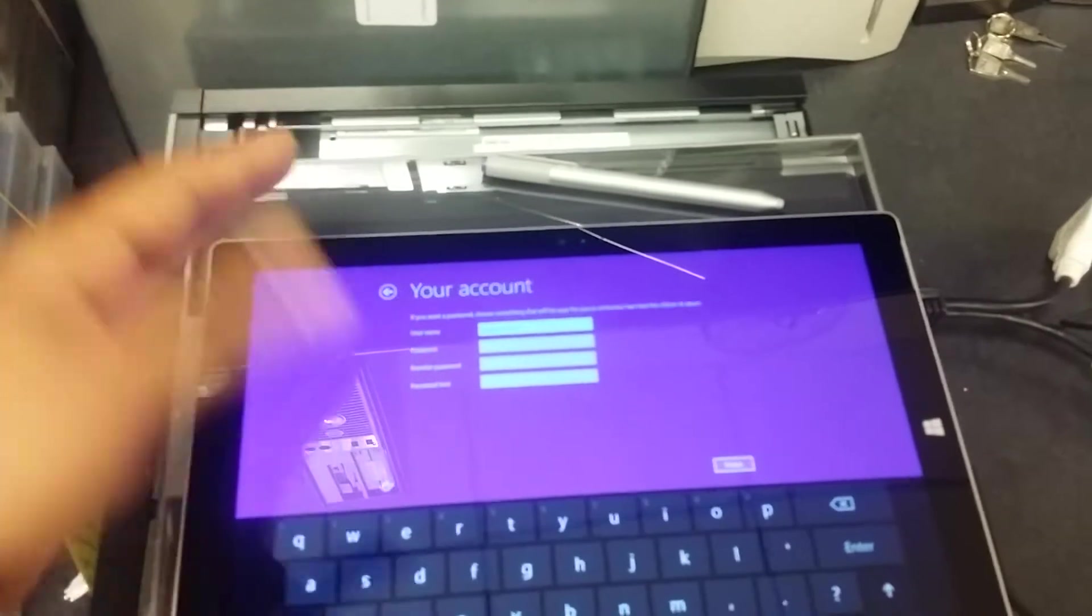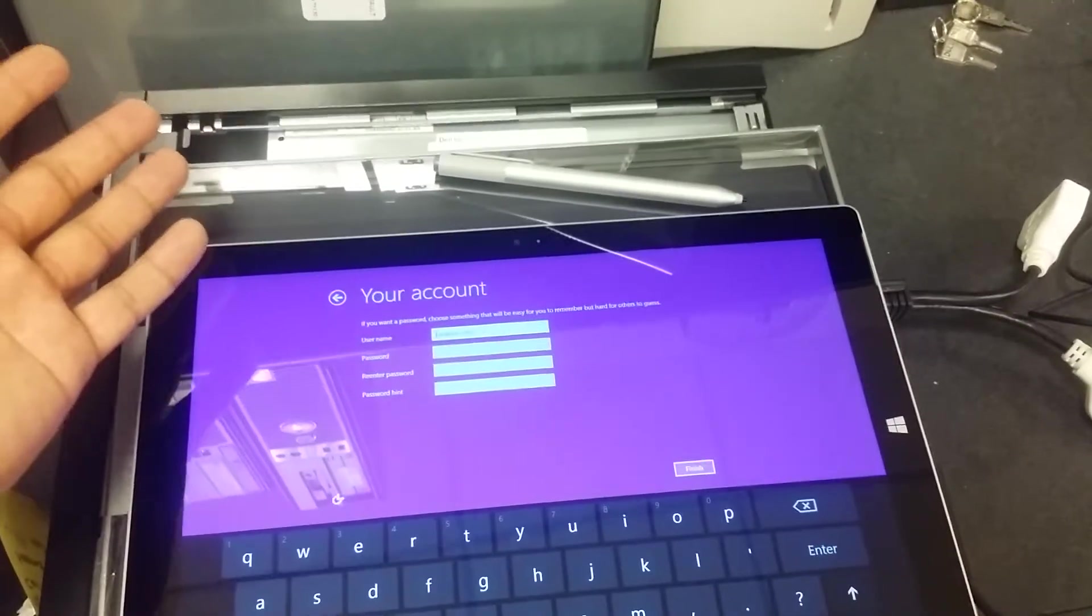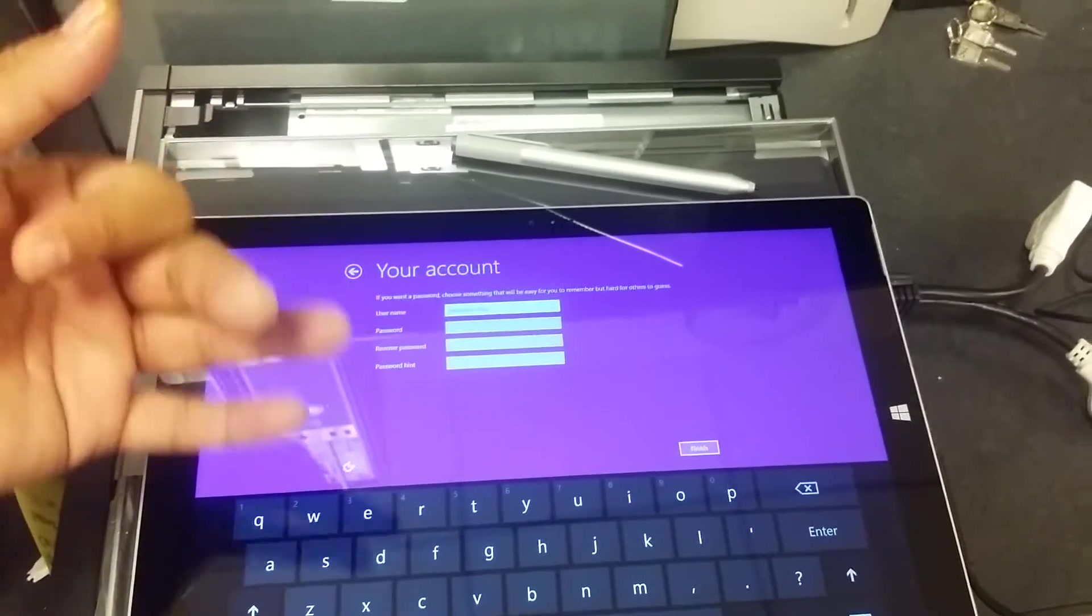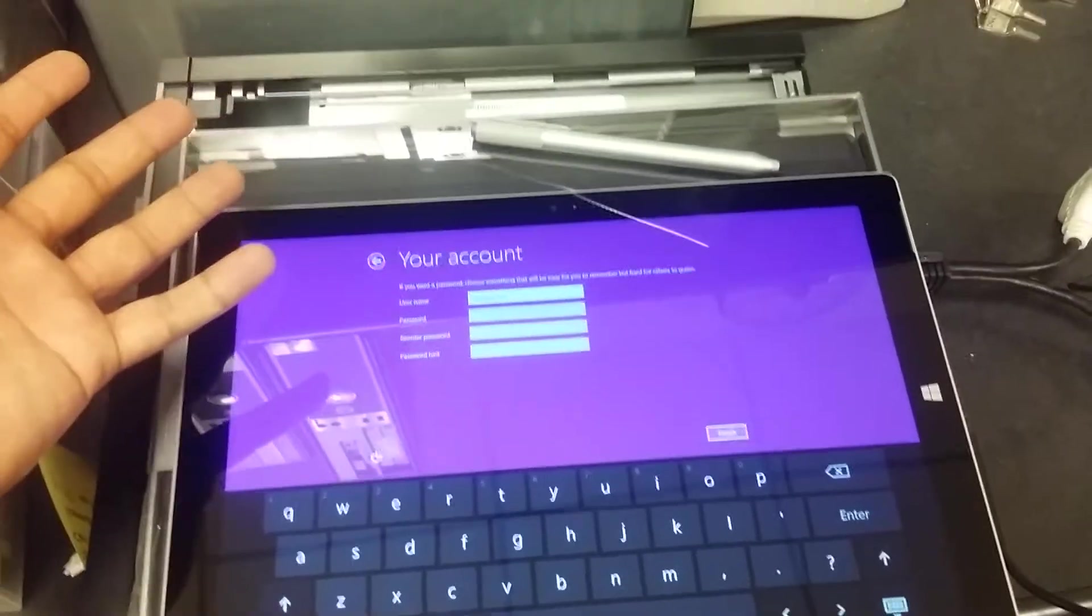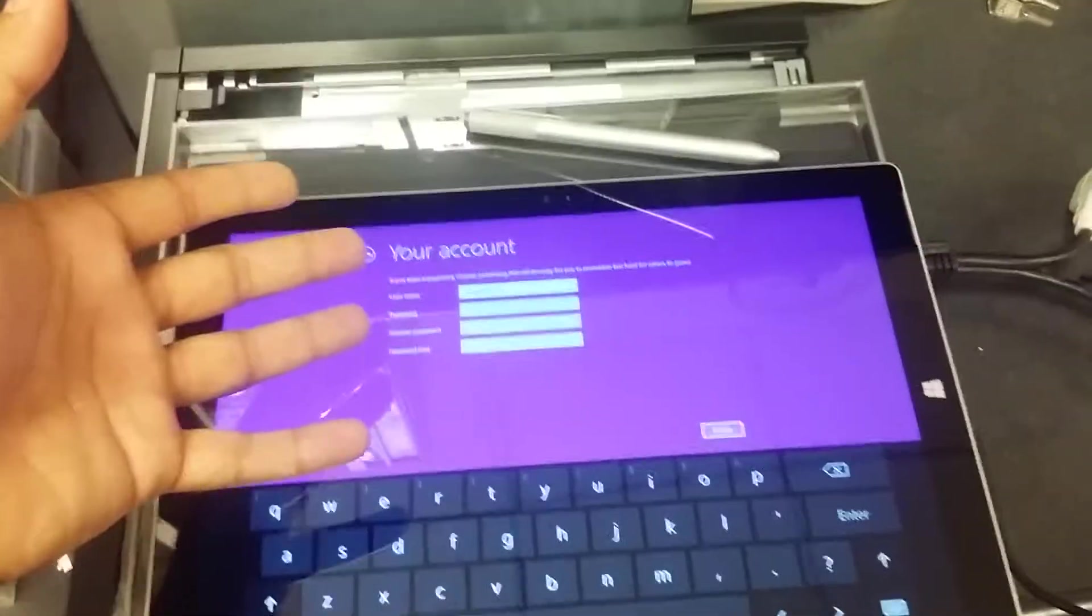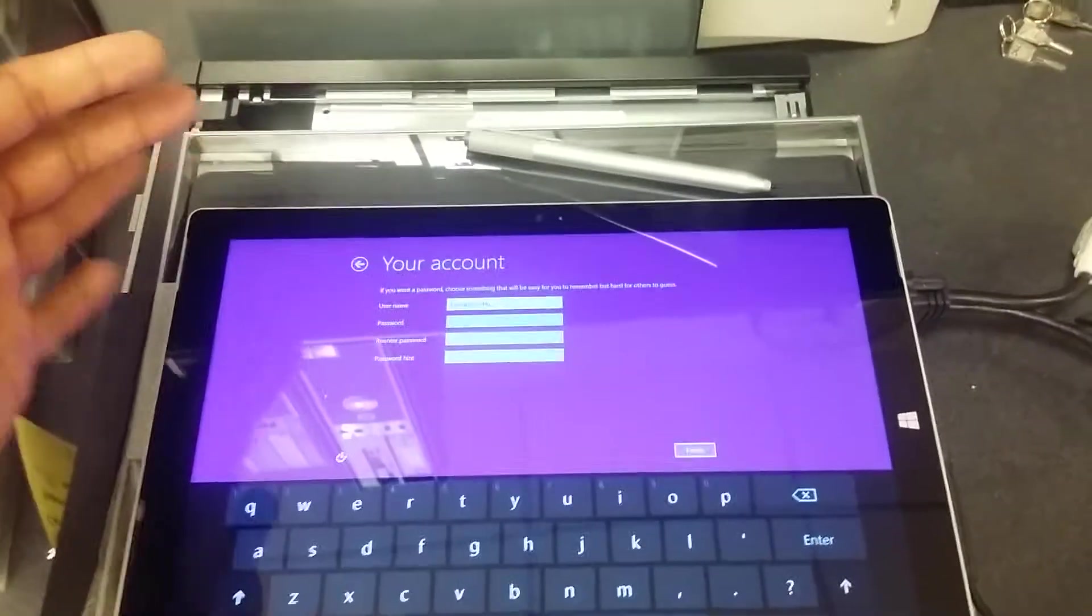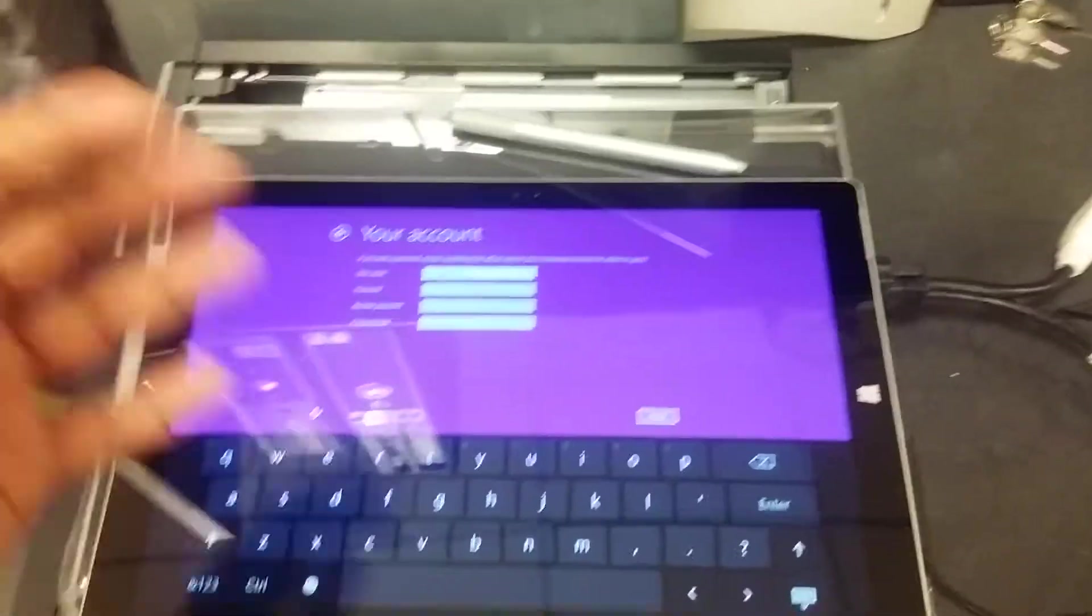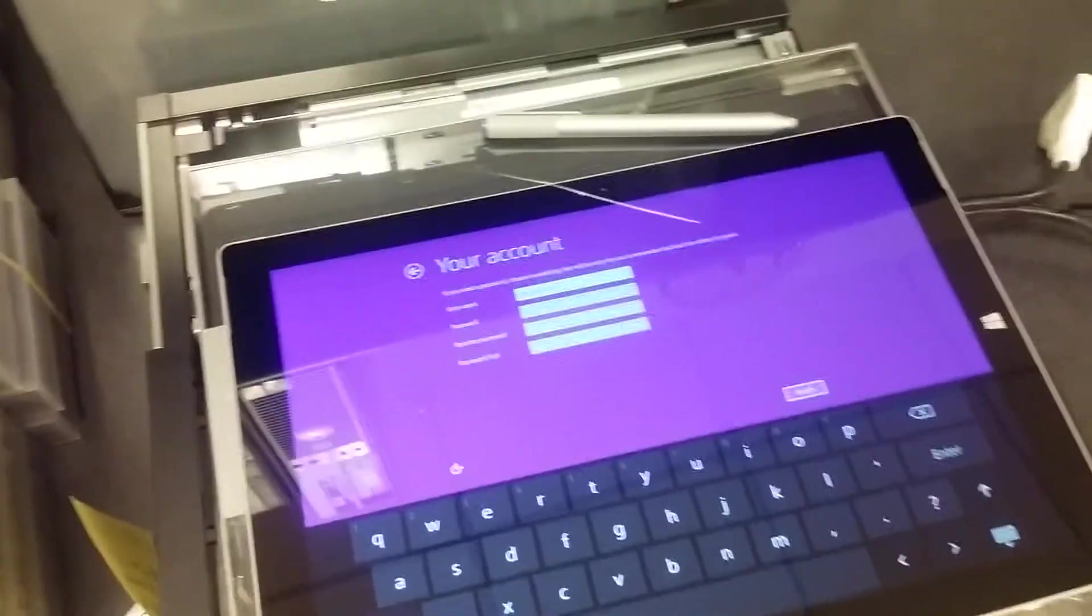So you will need to give an administrator account, a local administrator account for this. For example, if something happened to the domain account and then you want to go back to the local administrator to troubleshoot this device, then you can do that by using this account. This also depends on the company if they use something for their administrators or help desk to kind of troubleshoot things.